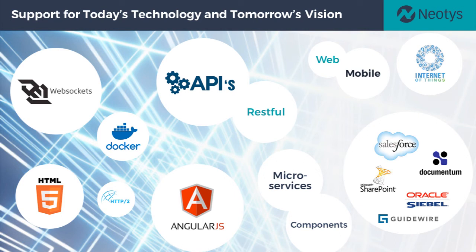Neotis has a proven track record of delivering support on these newer technologies, like the first on the market to support HTTP2 and WebSockets.